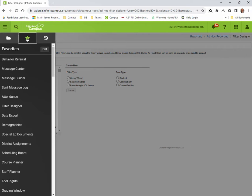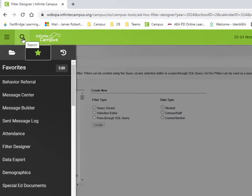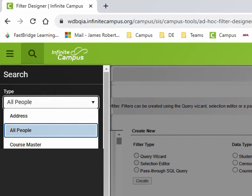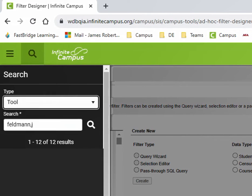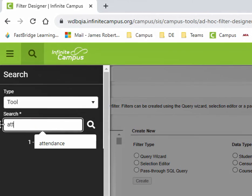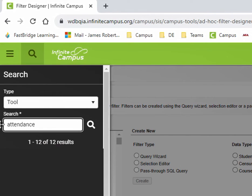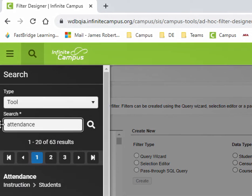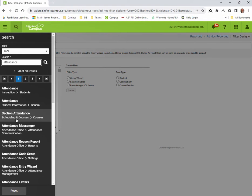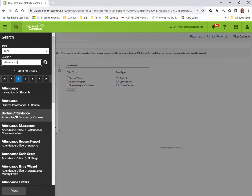So let me show you how that's done. Let's say that you do a search for a tool in here and you're going to want to do something about attendance, for instance. We do attendance. You'll see all the different tools that you have that will appear for attendance.